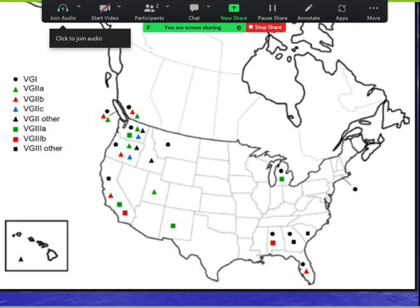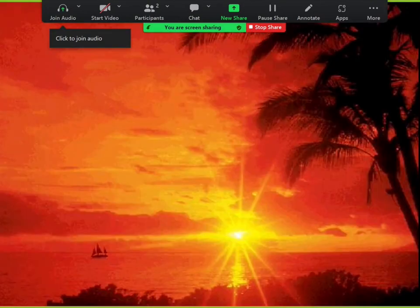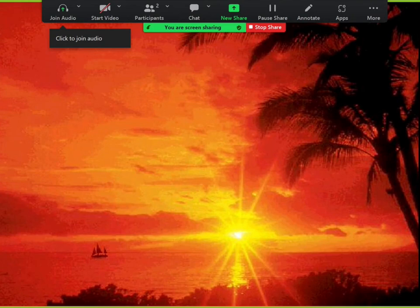For board purposes: false-positive crypto antigen is caused by Trichosporon beigelii. And blasto, histo, and cocci antigens can cross-react with each other in disseminated cases — keep that in mind.